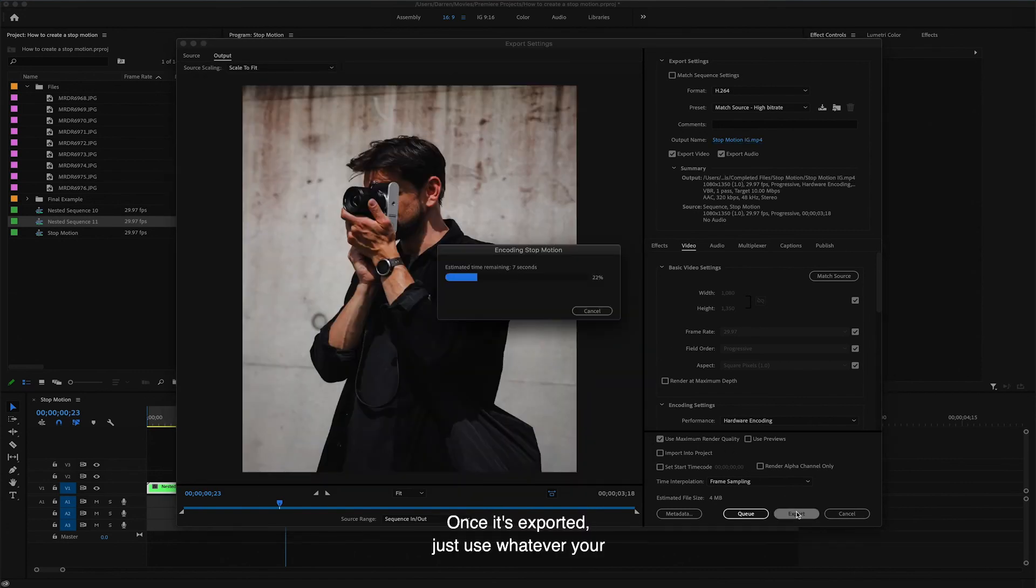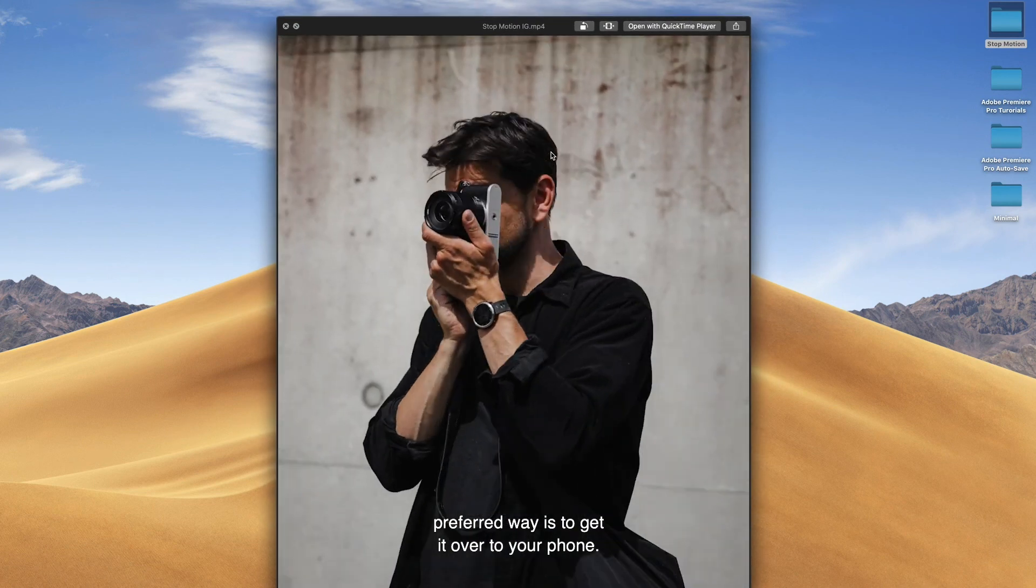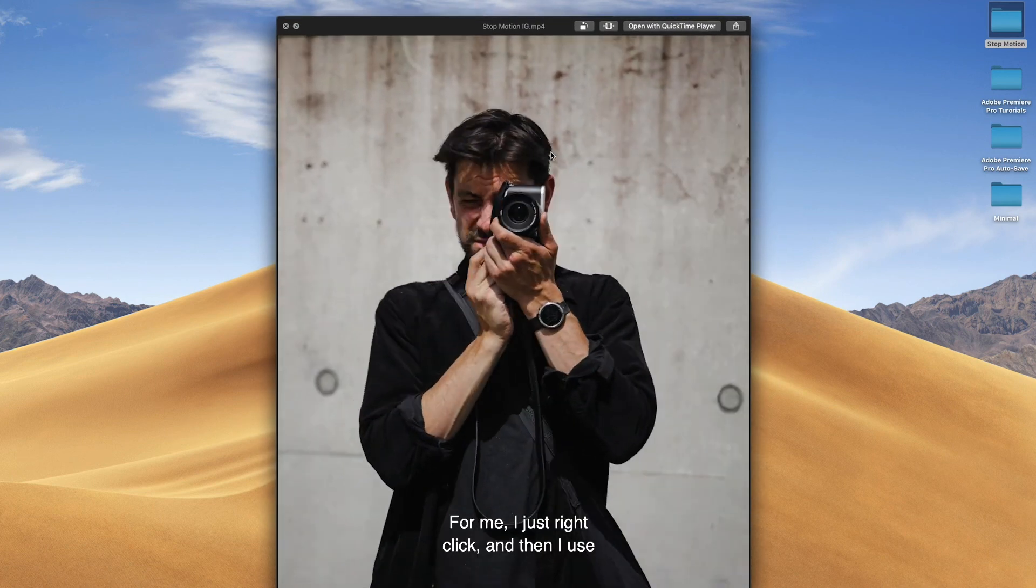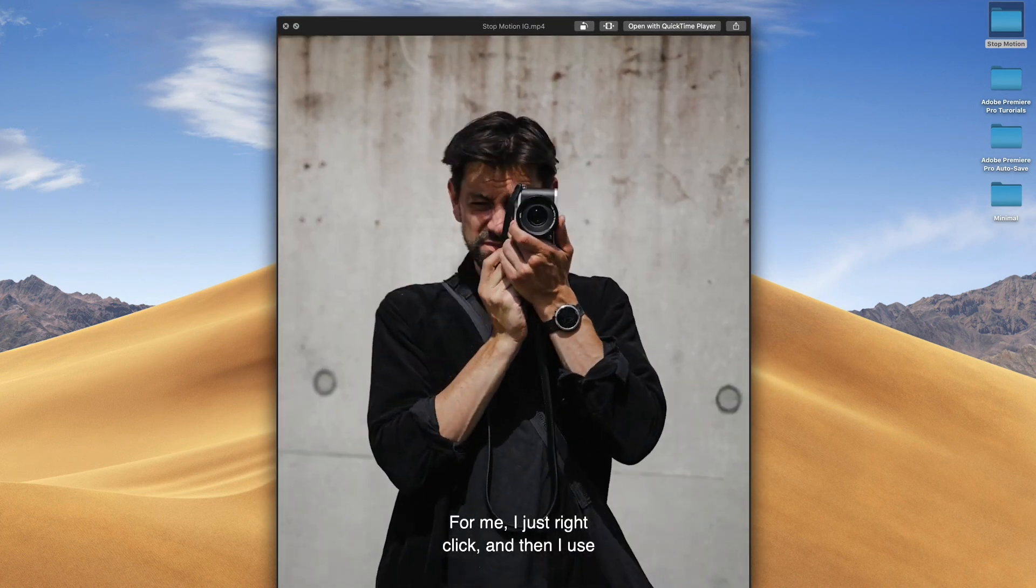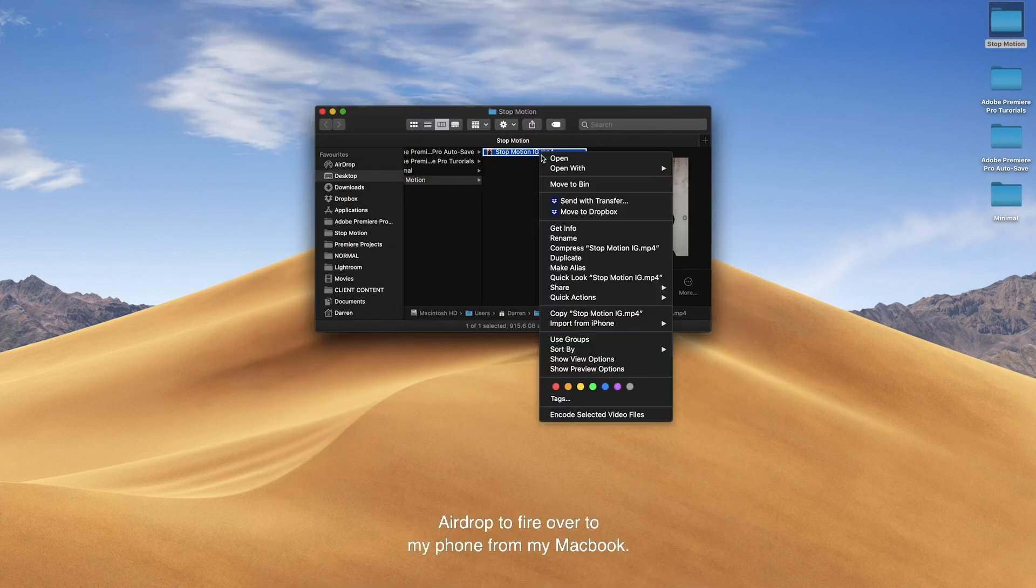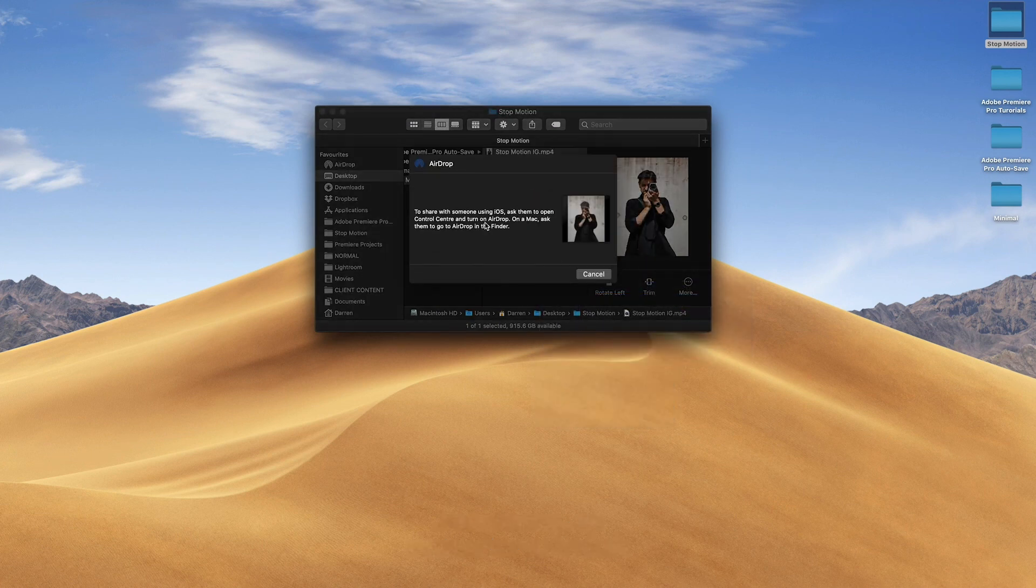Once it's exported, just use whatever your preferred way is to get it over to your phone. For me, I just right click and then I use AirDrop to fire it over to my phone from my MacBook. And then you're done.